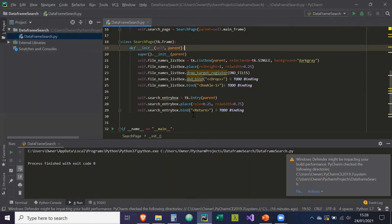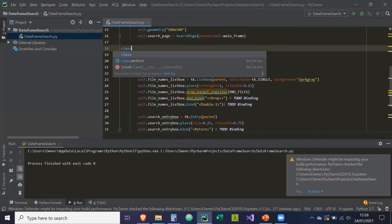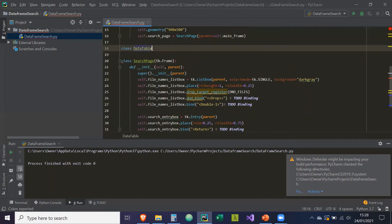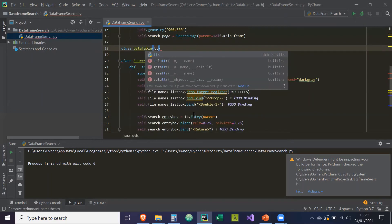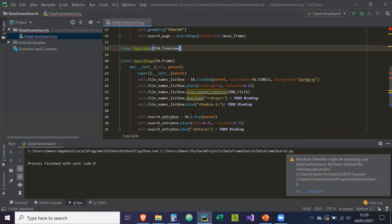Now we're creating the custom tree view widget. This tree view widget — by inheriting from ttk.TreeView — I'm going to be able to extend its functionality so that it can take in DataFrames and handle the processing of those DataFrames. So we're going to create a class called DataTable, which is our custom tree view widget, inheriting from ttk.TreeView.